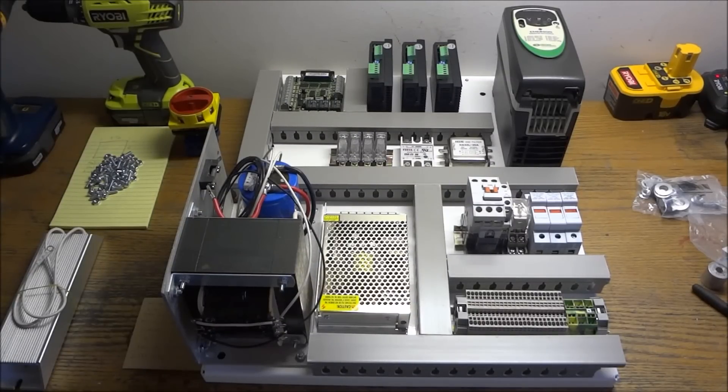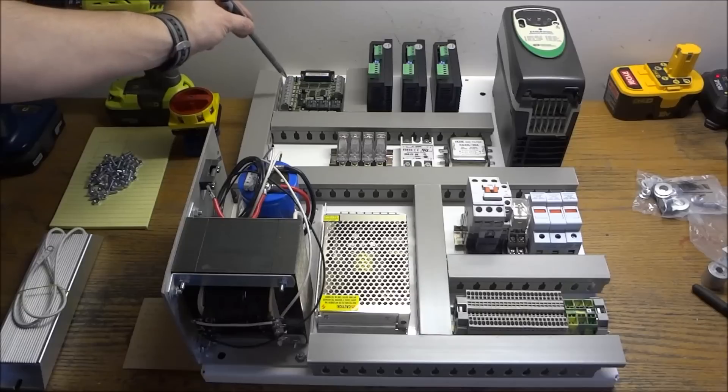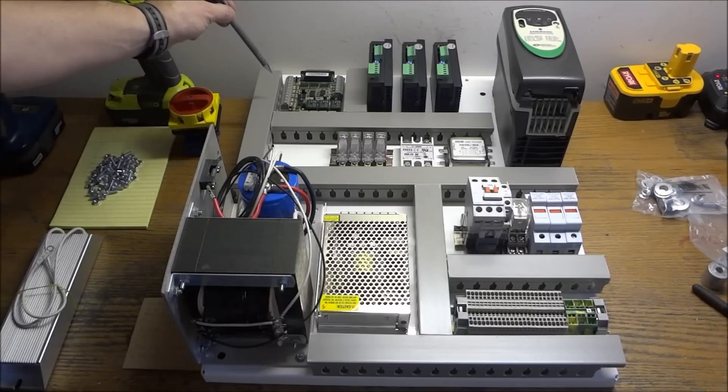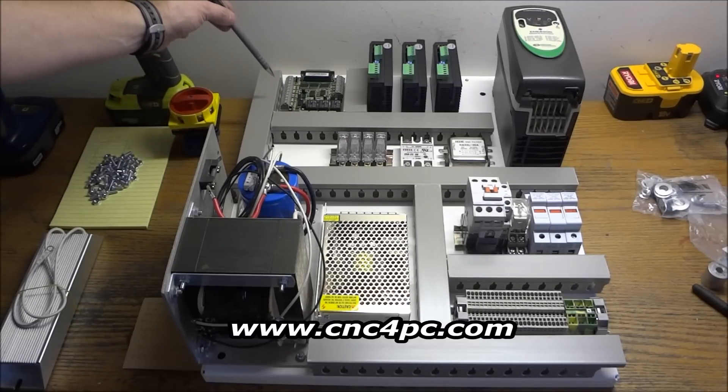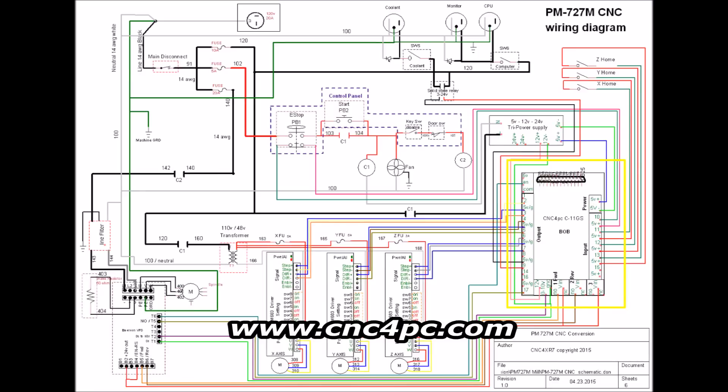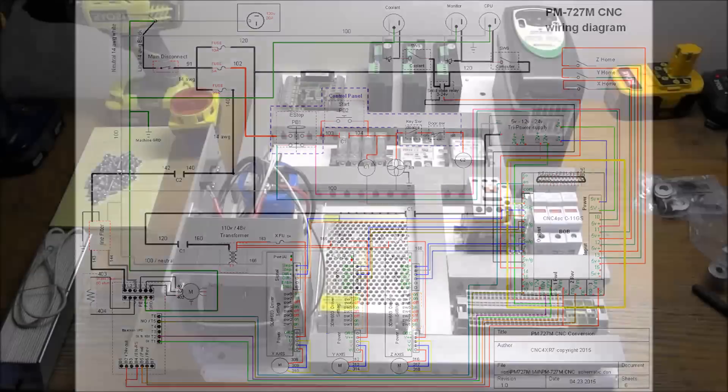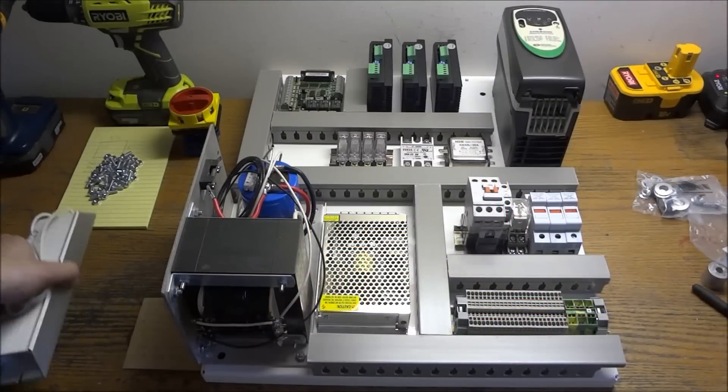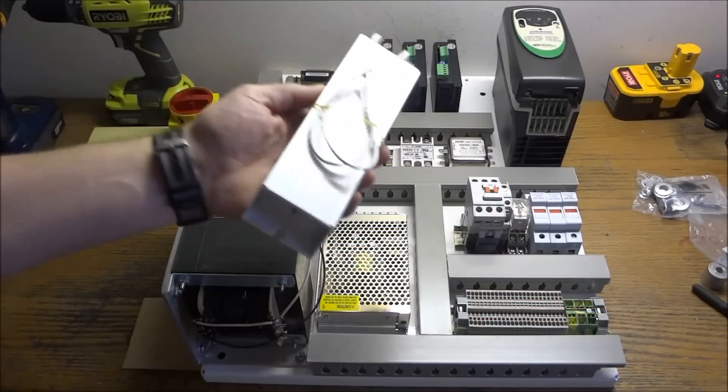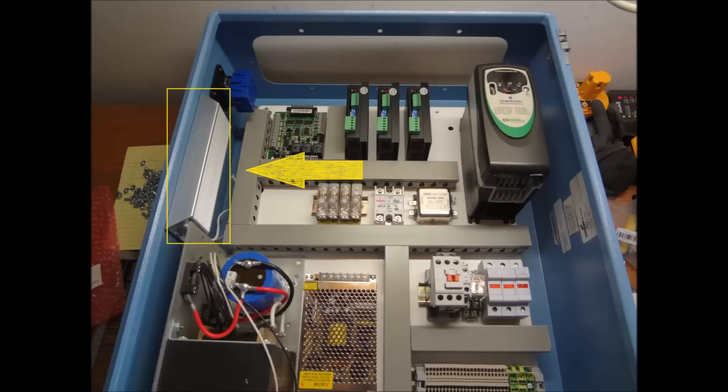Here's our VFD. And next we have our C11GS breakout board. You can get these from CNC4PC, and here is our C11GS board on our wiring diagram. And then last we have our braking resistor, and here's our braking resistor mounted in our panel, and here it is drawn on our wiring diagram.